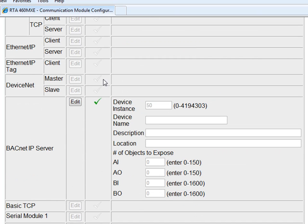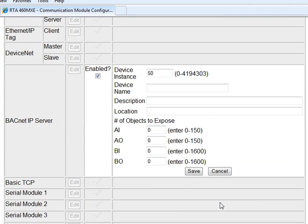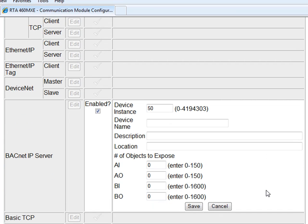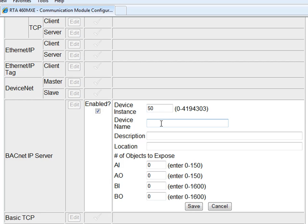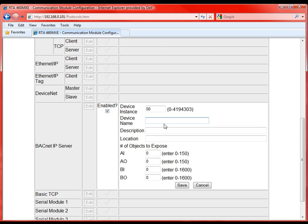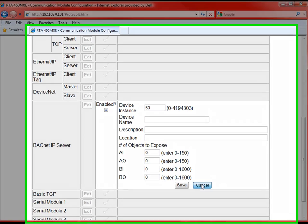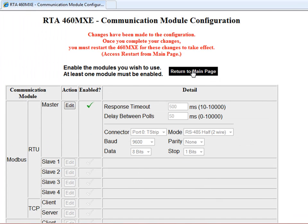If we then go down to the BACnet IP server, here we're able to define what our device and the data it presents will look like to the BACnet IP client. The device instance is a lot like a slave address on the Modbus side. So we're going to be device instance 50, so when the BACnet client goes to pull device instance 50, they'll see us. Here we can enter another name, a description, and location, and this would be the data that would be put out on BACnet IP. Down here you'll see number of objects exposed. Because this is the 460MXE, this is defined in the template file, so we don't have to expose any of the analog or binary inputs or outputs.